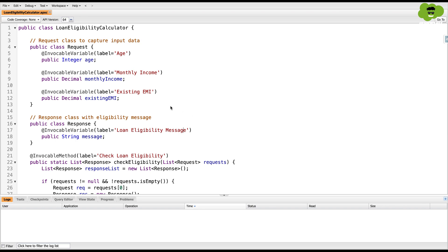Now over here, we have the Apex class, Loan Eligibility Calculator, in which we have created two wrapper classes. One is to capture the request and another one is to provide the response back.